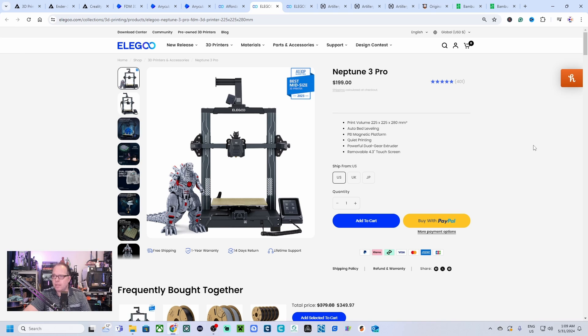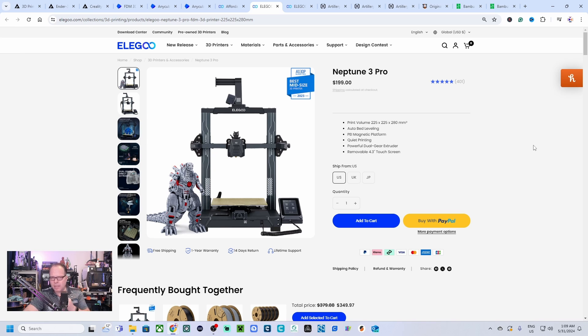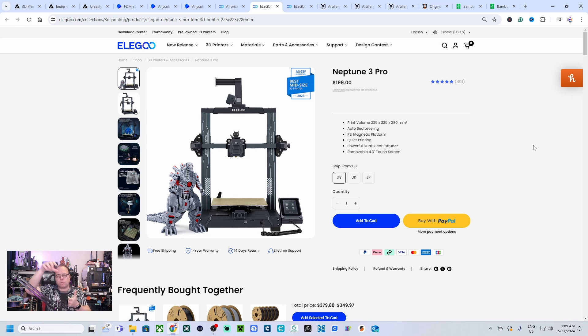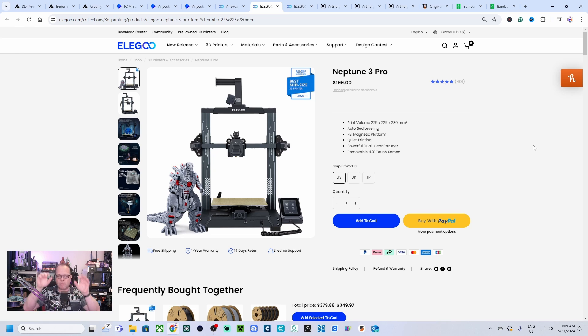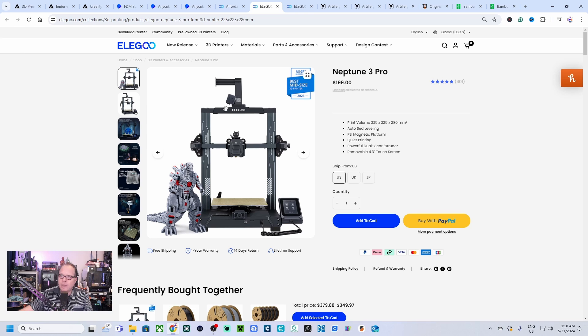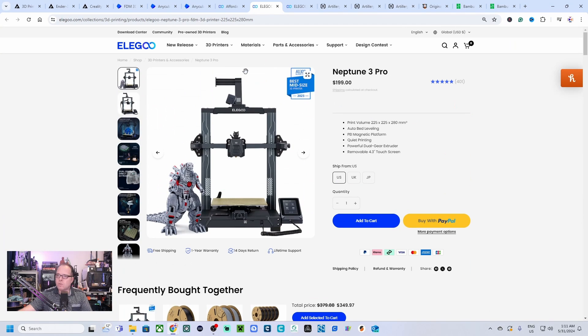It has an auto bed leveling system. It has a PEI magnetic platform, it's a build plate you take off the print bed, you flex the bed a little bit, bend it, and then your 3D model comes off the build plate. Just clean it a little bit, put it back on your 3D printer, hit print and a new print starts. Very convenient. There's also a filament runout sensor, the direct drive.